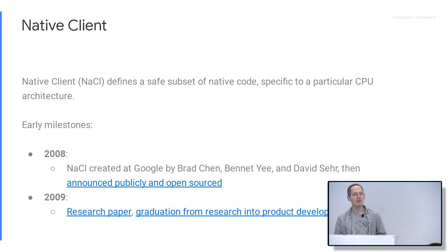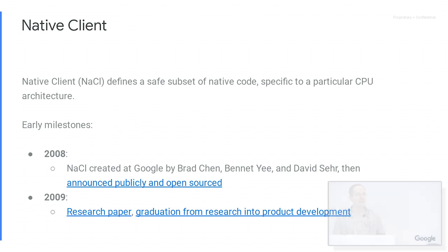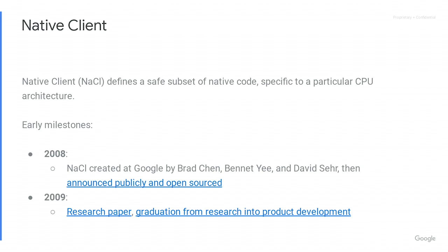One possibility was Native Client, which we'll talk about now. Native Client basically defines a safe subset of a particular CPU's machine code, so you can run normal code for the CPU, but in a safe subset you know won't cause any problems. This was started in 2008 at Google by Brad Chen, Benny E, and David Serre. It was quickly announced publicly and open sourced, which is great because if we want something to be part of the web, it makes sense to work on it in the open.